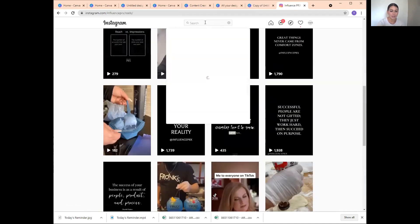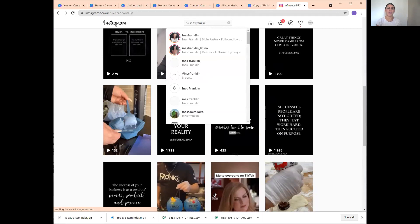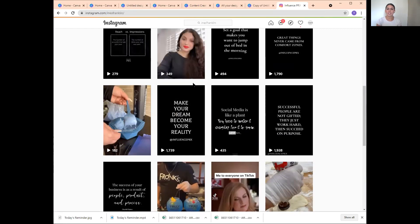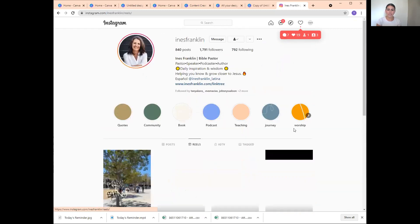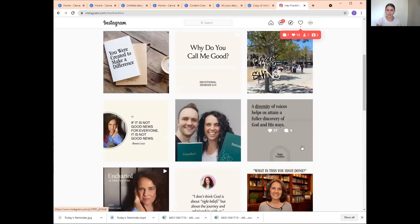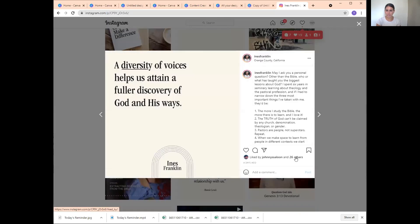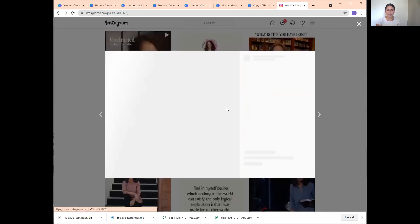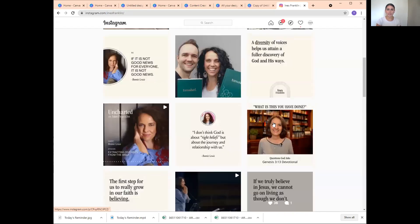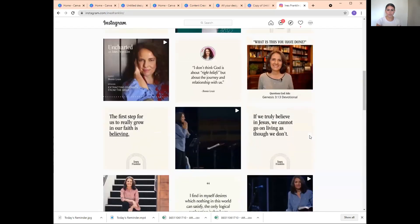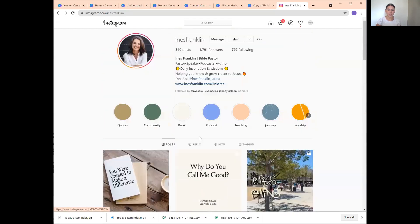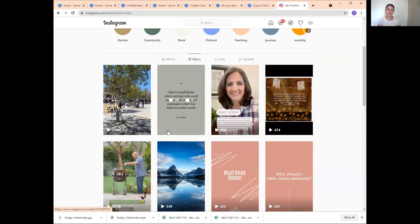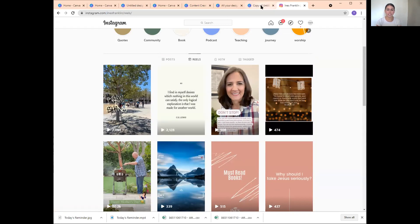My client was so happy that I did this for her. We created these quotes for her, and instead of posting them as quotes we posted them as Reels. Notice she has quotes that got 26 likes and 21 likes. I told her — let's upload one of your quotes as a Reel — and you can tell I made one a Reel for her. If you go and look, it got 2,000 views. Making your quotes into a Reel does increase your exposure and your insights.